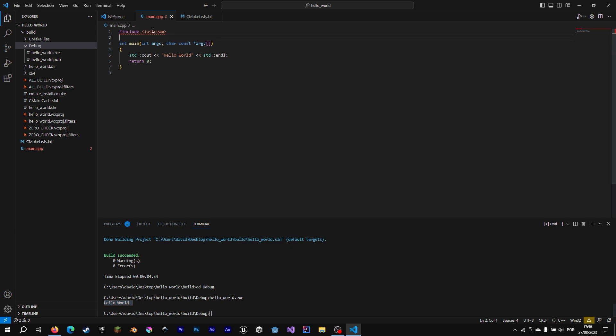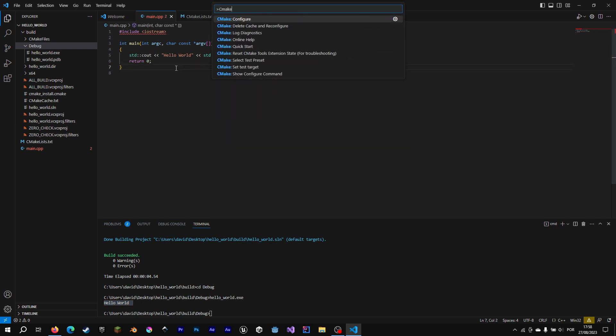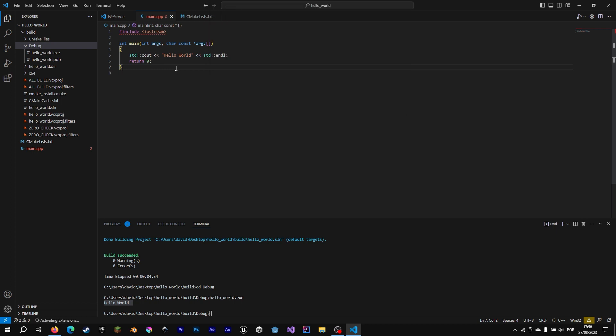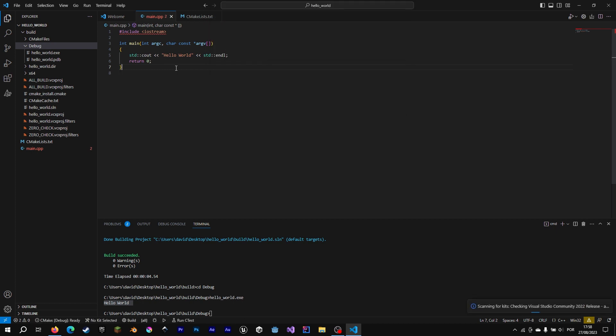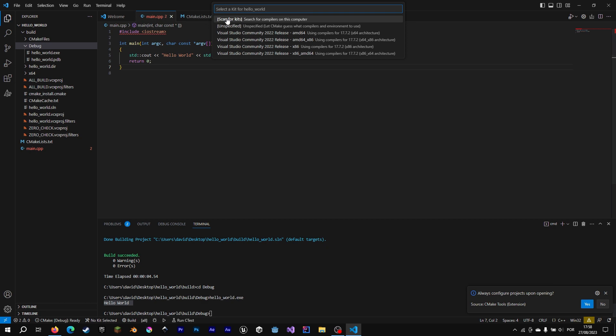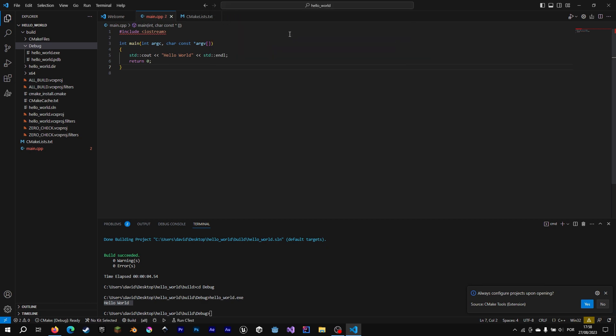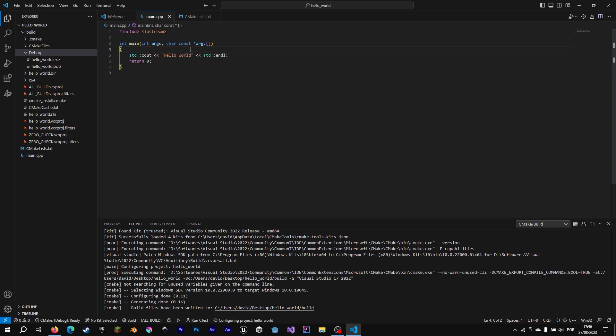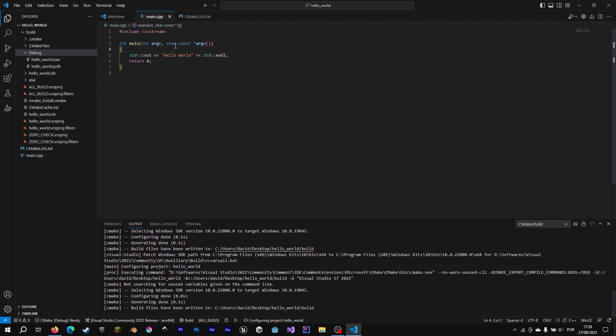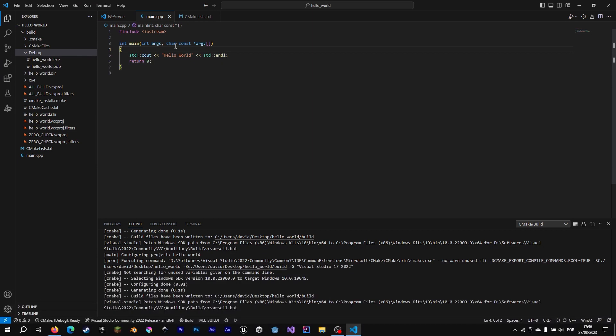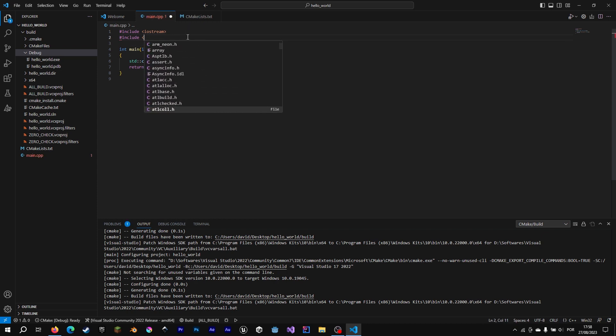To make this error go away, we are going to hit Ctrl-Shift-B. CMake double dot quick configure. And we are going to scan for new kits. Yes, yes. And now we are going to choose Microsoft Visual Studio AMD64. Because my PC is 64-bit architecture. And the error is not there anymore. And we have autocomplete. Nice.